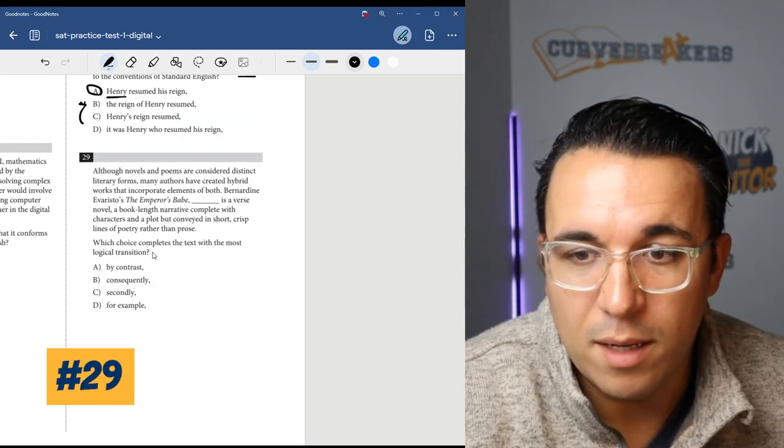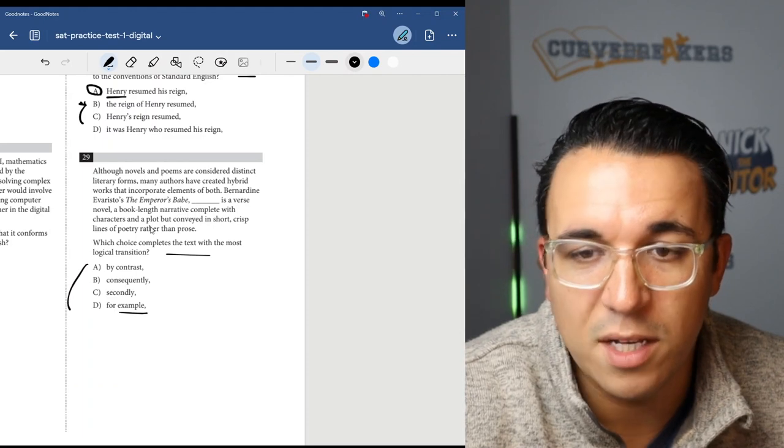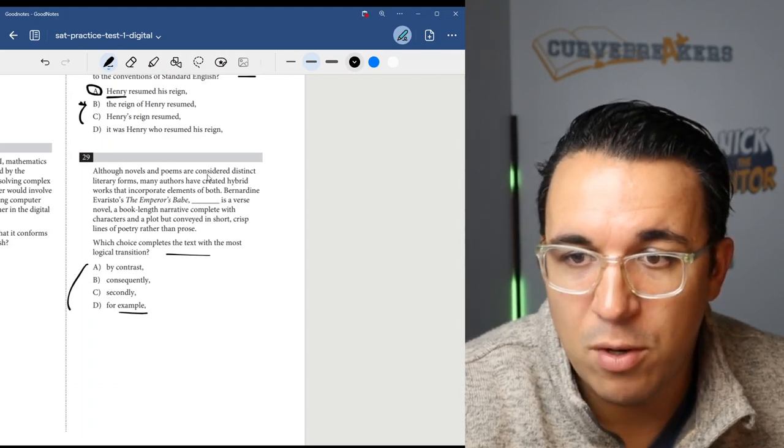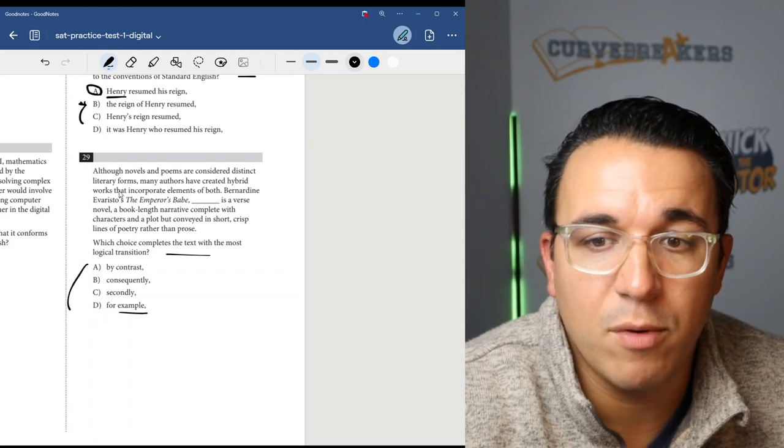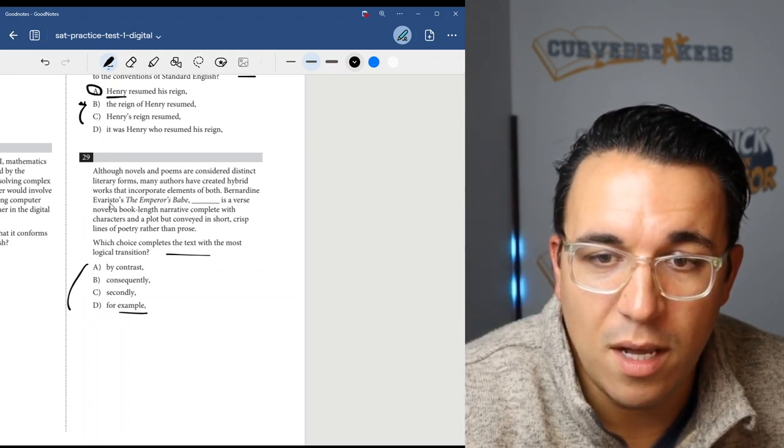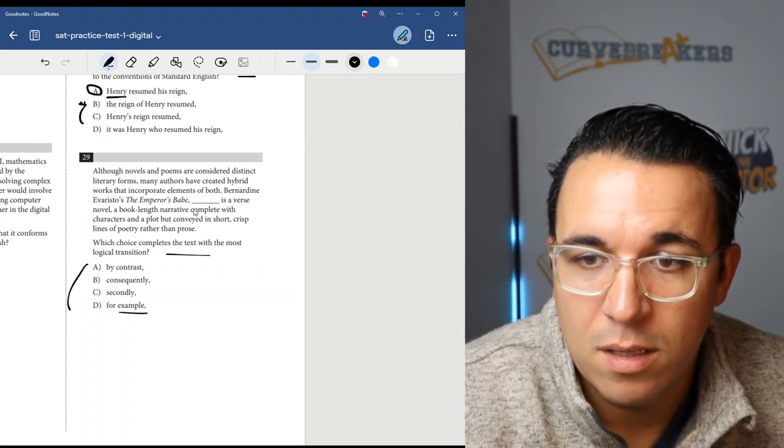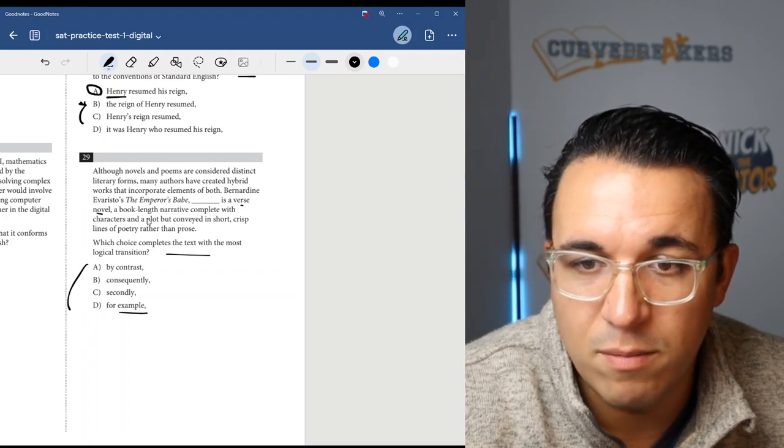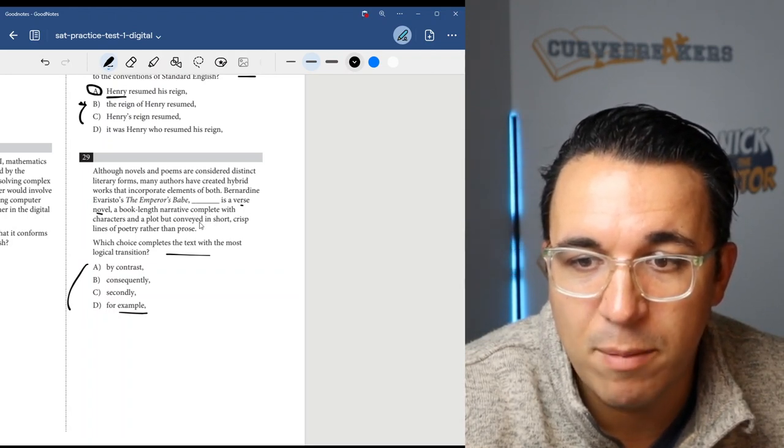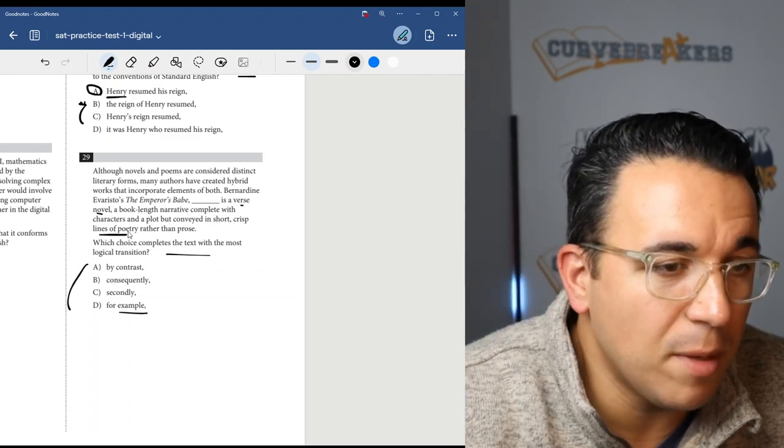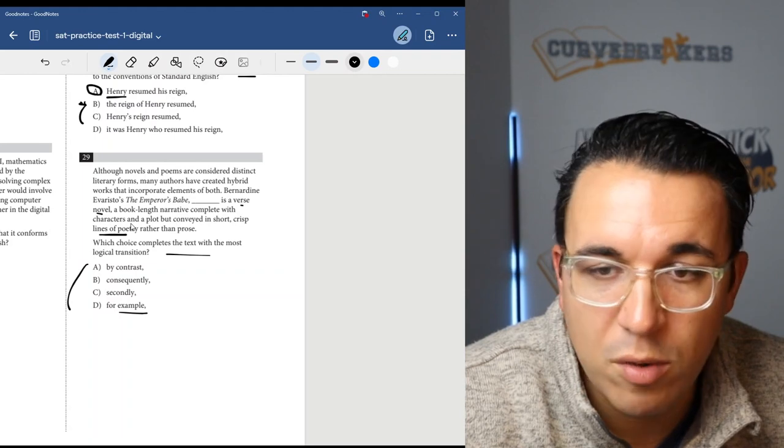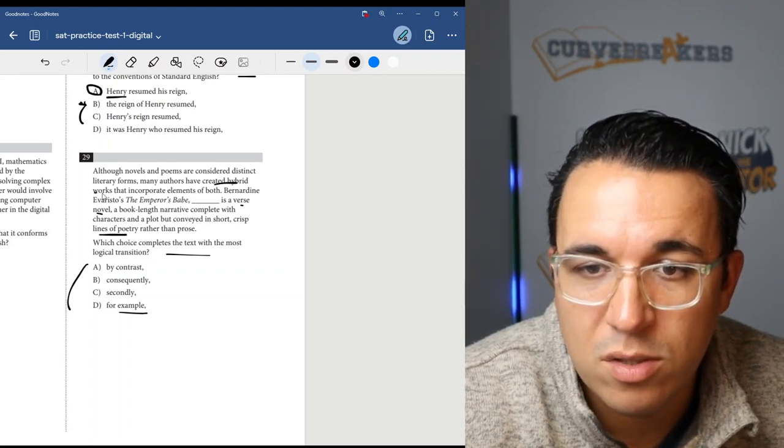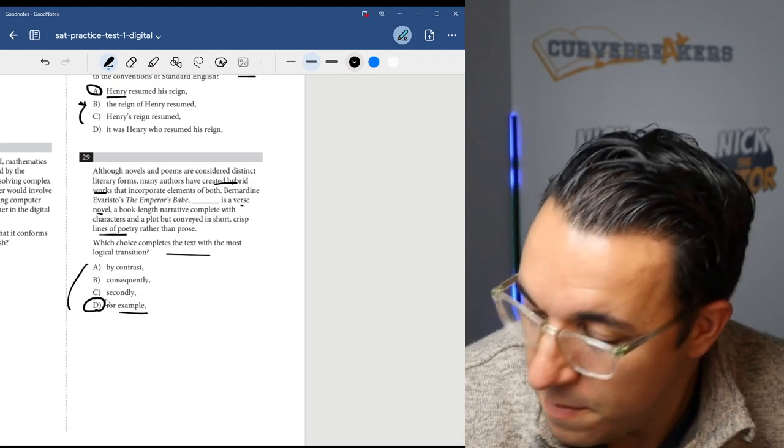Let's get into number 29. Once again, a transition - we want to complete the sentence with the right transition. Although novels and poems are considered distinct literary forms, many authors have created hybrid works that incorporate elements of both. Bernardine Evaristo's The Emperor's Babe, blank, is a verse novel, a book-length narrative complete with characters and plot but composed in short, crisp lines of poetry. So this is an example of this poetry-prose hybrid works. So the answer is going to be D, for example.